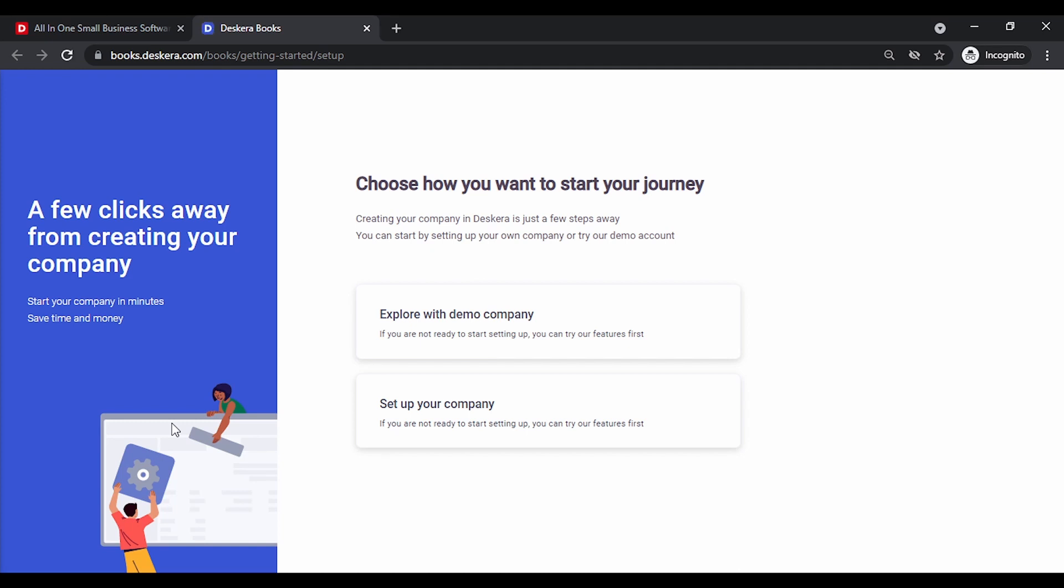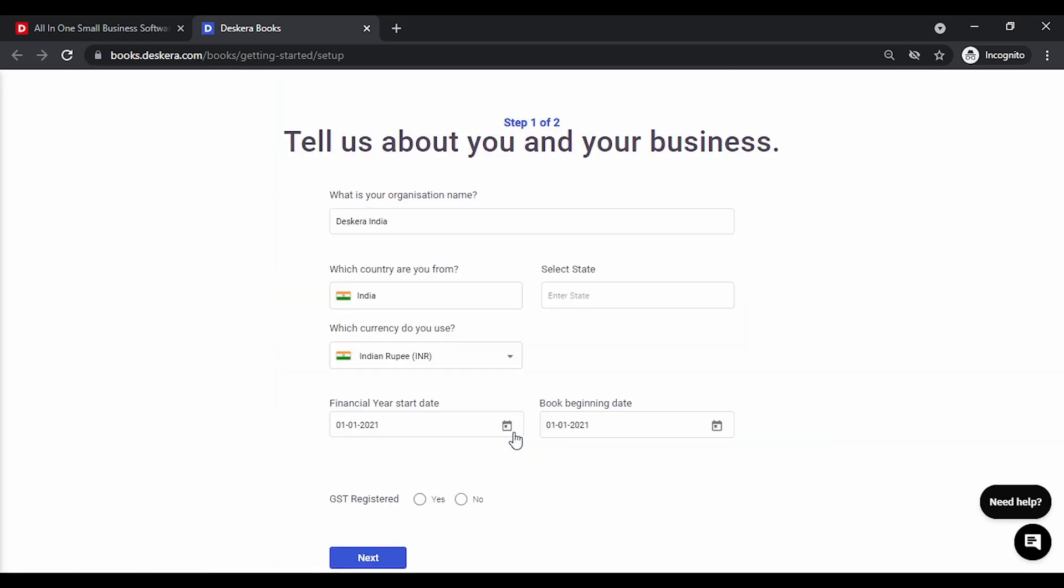First thing that you need to do is set up your company. You may also choose to explore the demo company first and set up the company later. Let's start with set up your company. Need to key in your organization name, the country that is India. You need to enter the state as well. This is for enabling the tax calculation.